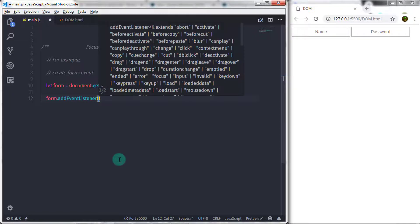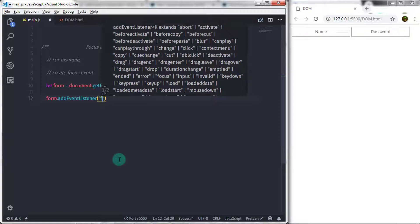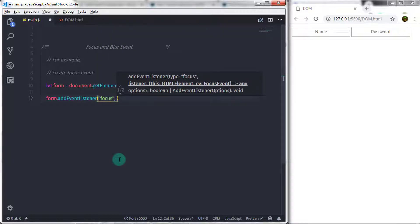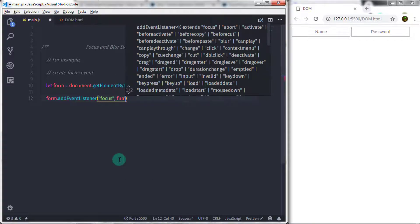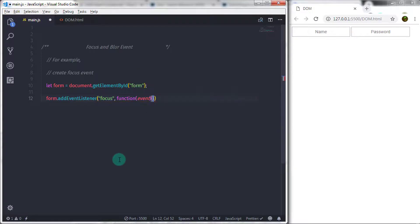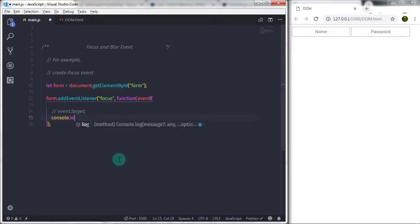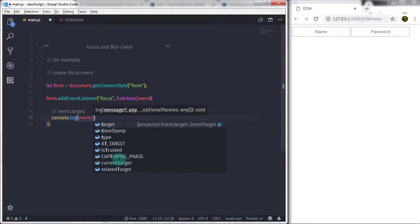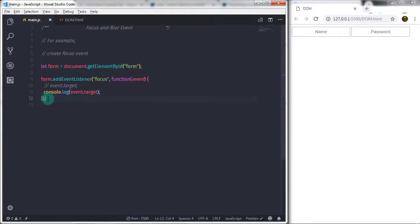Using the event listener we will call the focus event first. I will write: form.addEventListener, specify 'focus' as the first parameter, and a handler function as the second parameter — function(event). Inside this function we will use the target property of the event object to get the current element. I will log it: console.log(event.target).